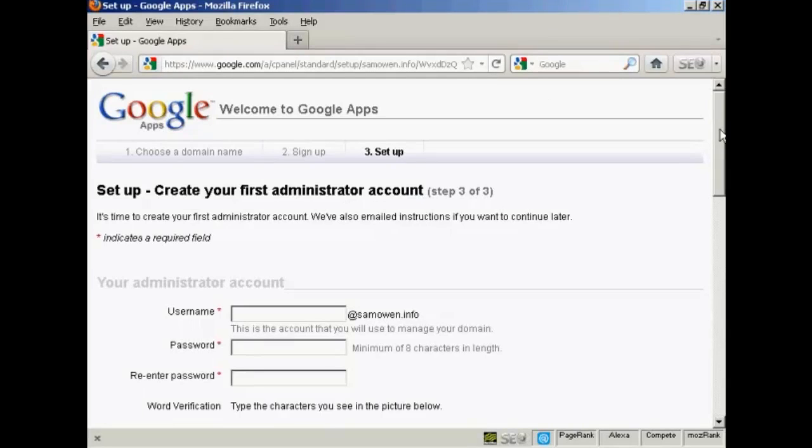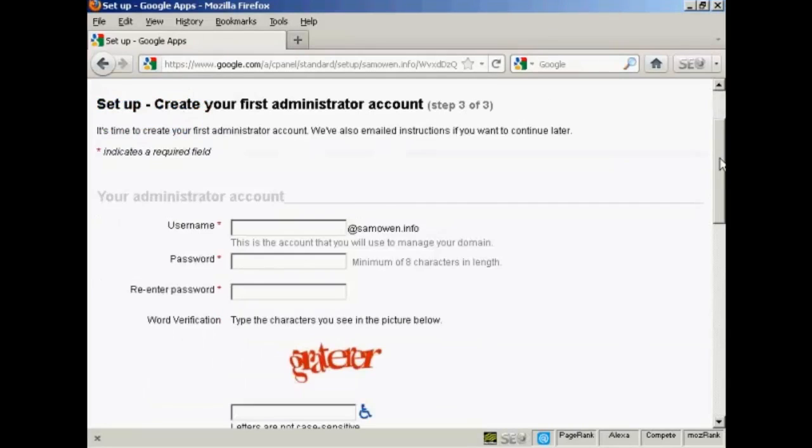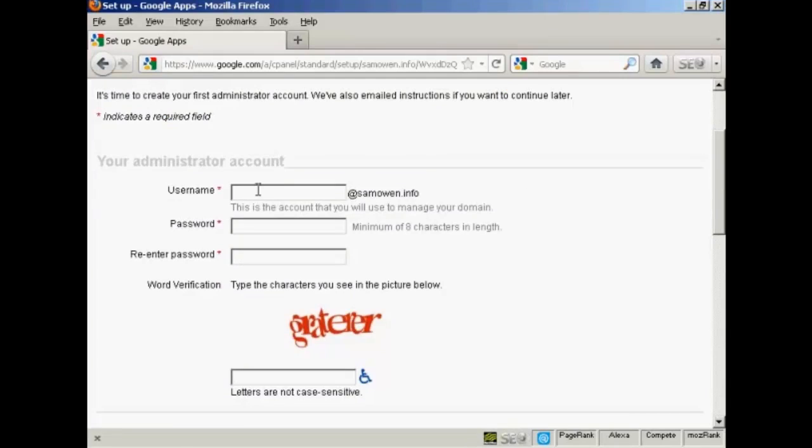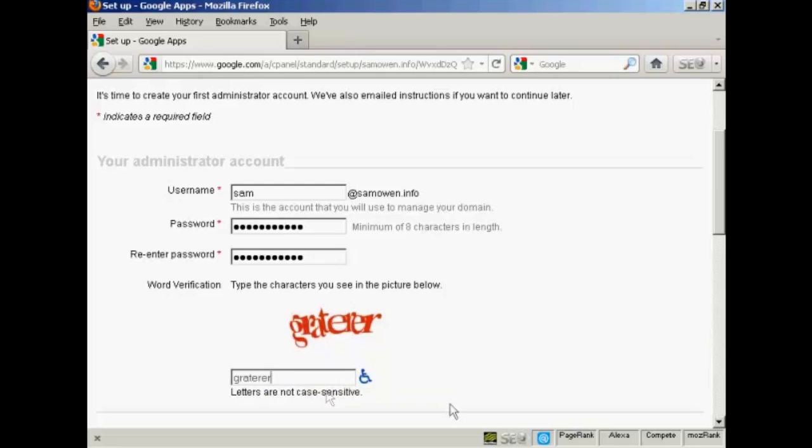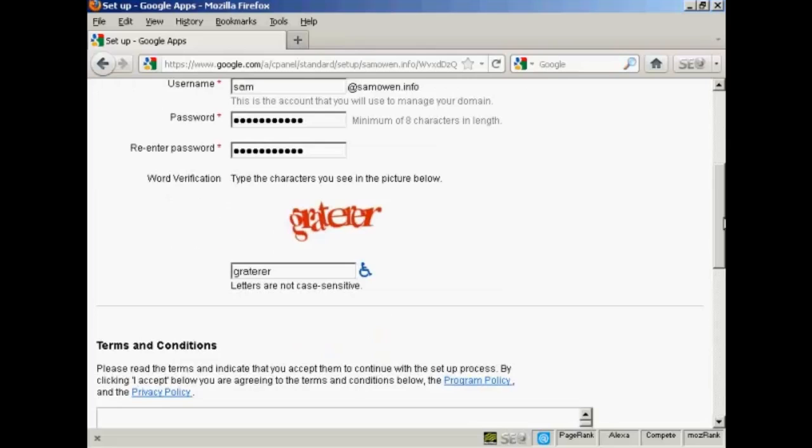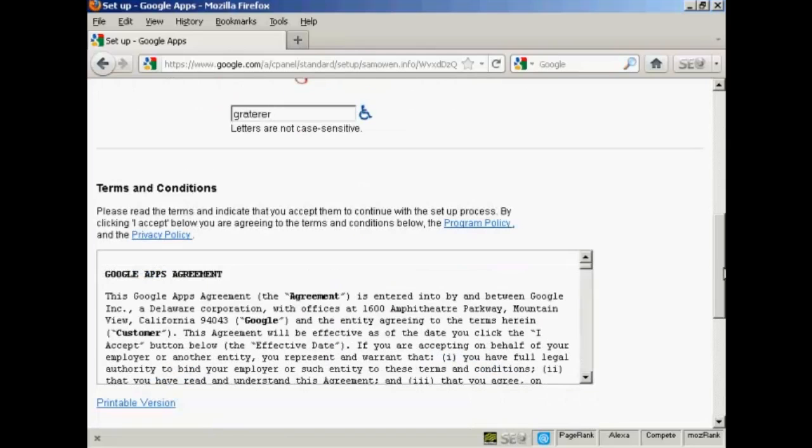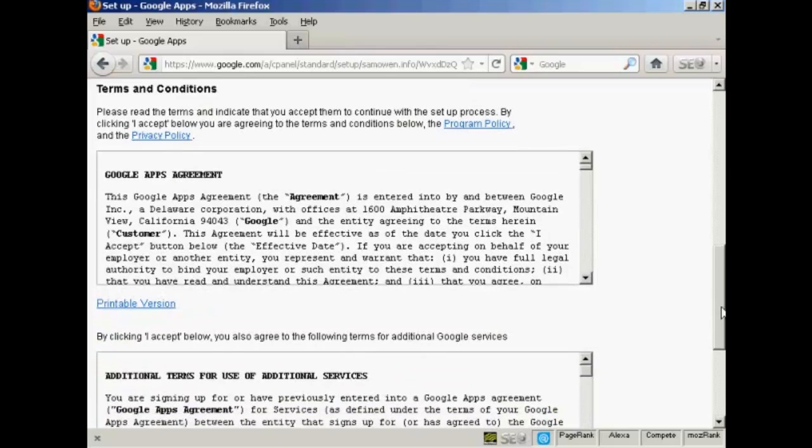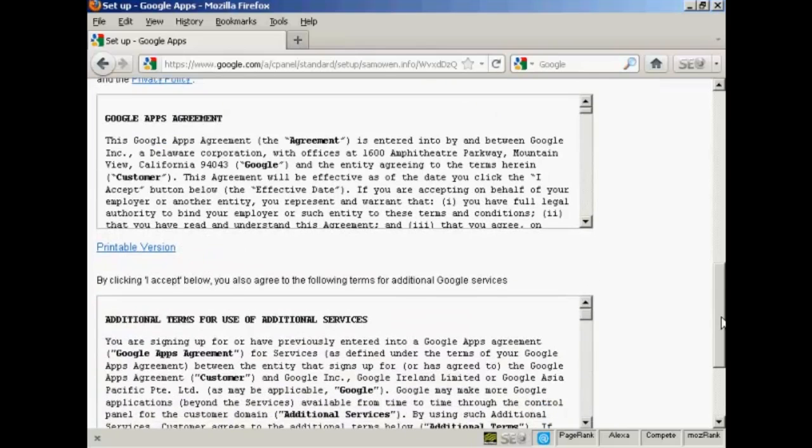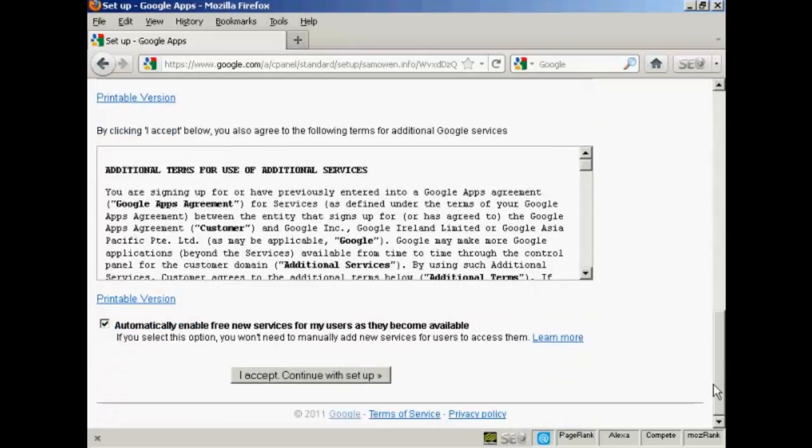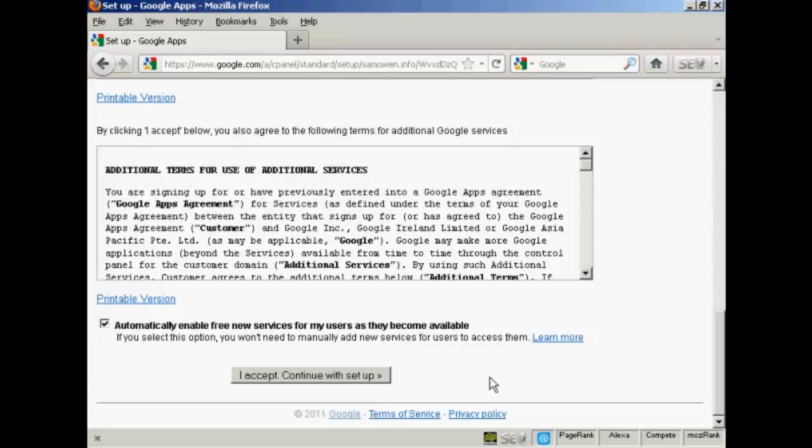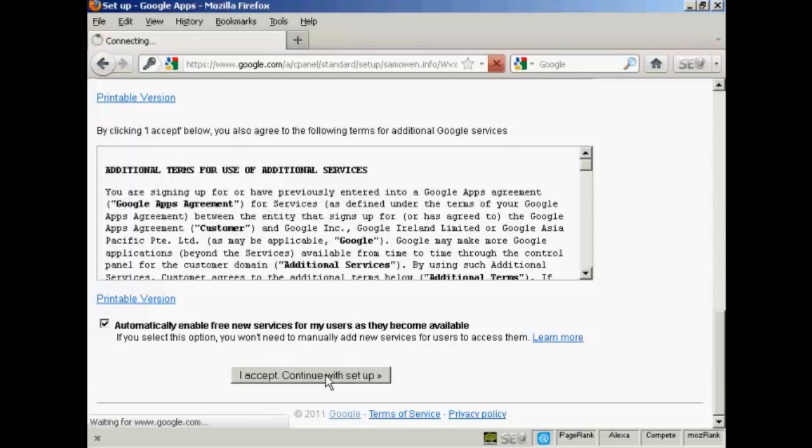And then we need to set up the first administrator account. So I'm going to enter a username. And I'm actually going to call this Sam at SamOwen.info. And we'll put in the password. And now I just need to complete the capture. And then you have to read and agree to the terms and conditions and the additional terms for Google services. And it says automatically enable free new services for my users as they become available. And this is a good idea because it just automates everything. And then click on I accept and continue with setup.